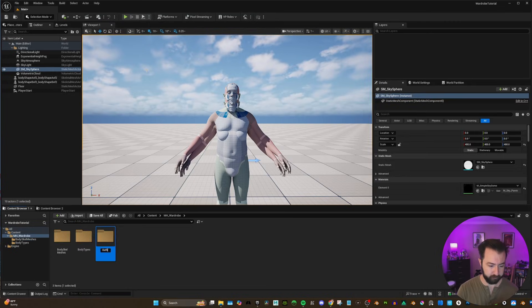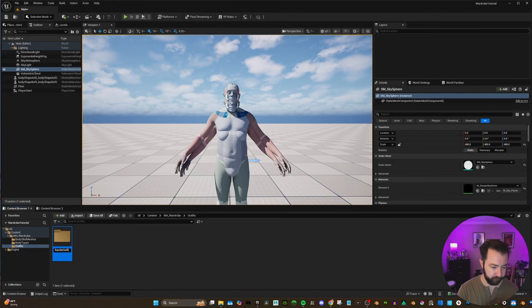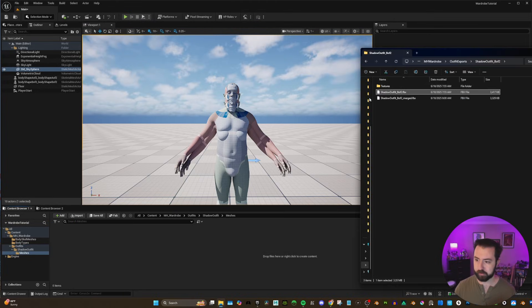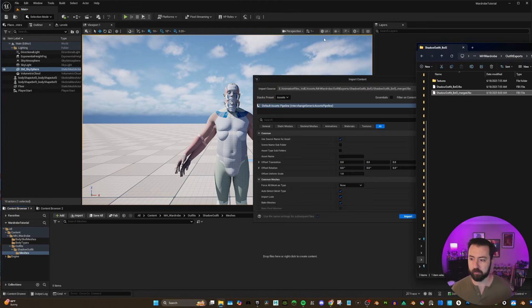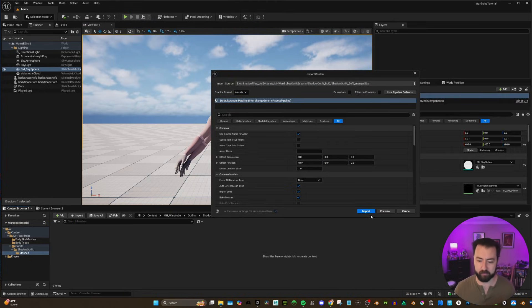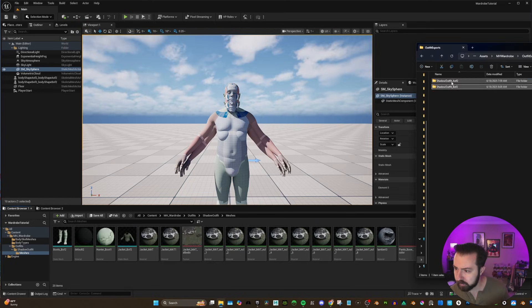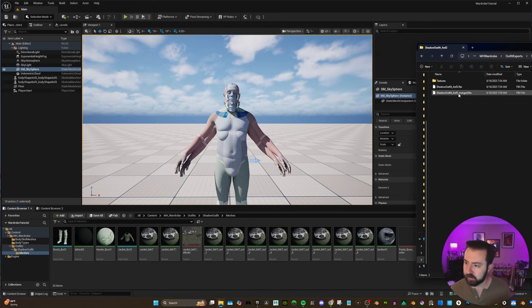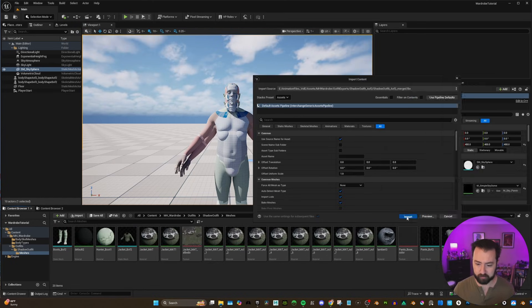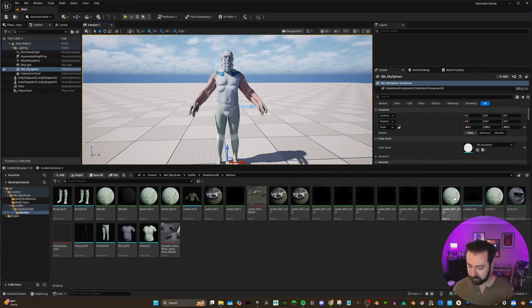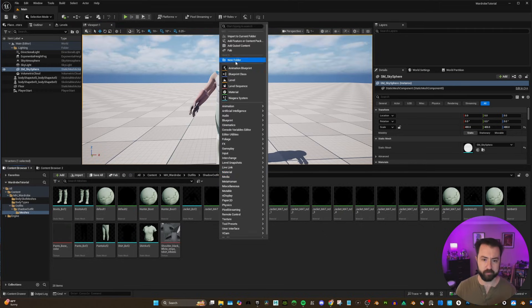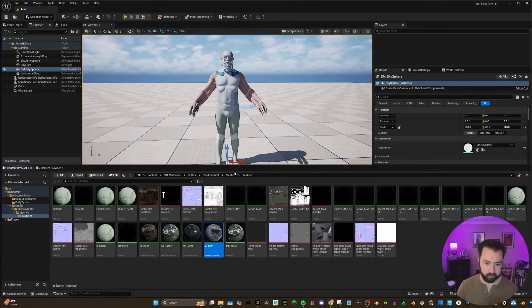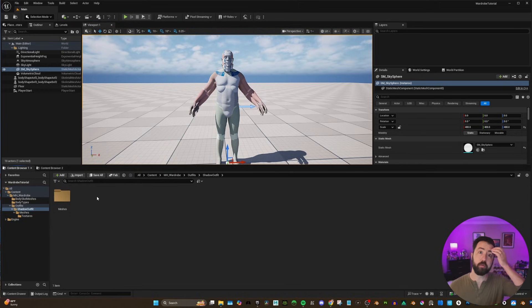And now we can finally get back into Unreal Engine. So I'm going to create a folder. Let's keep this organized. We'll call it outfits and let's call it shadow outfit. And what we're going to do is we are going to drag and drop our FBXs in. And I'm just going to hit import. And if we go to A of 2, we are going to import the same. Some of the textures are a little messed up. So let's fix that. Now that that's all set up, let's go into the cloth assets.